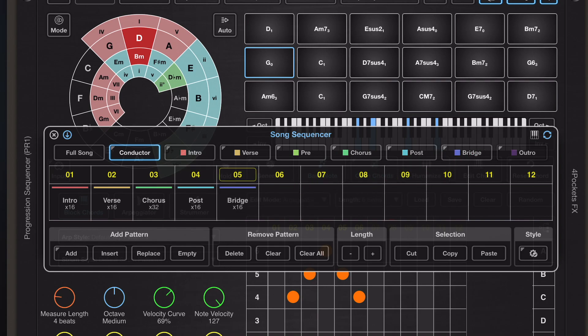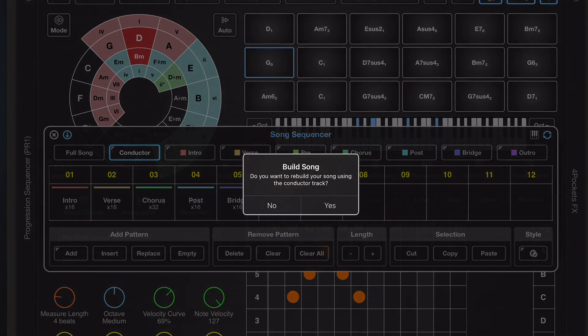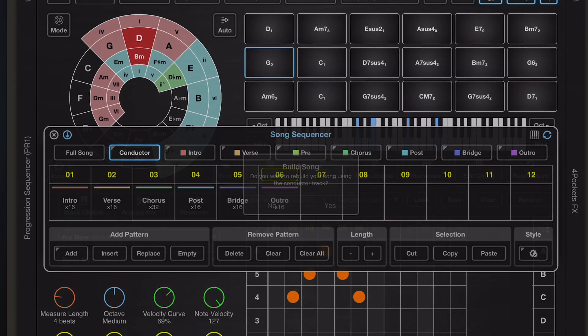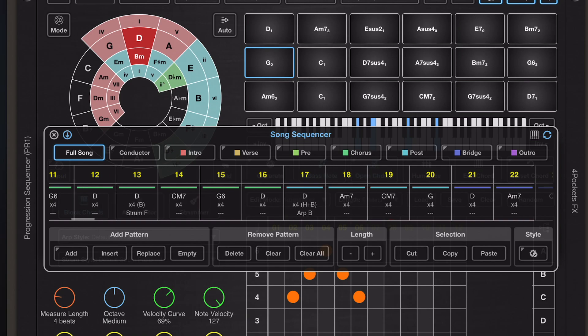Now it's important to mention that the conductor lane can actually be played back as such, unlike the verse, chorus and so on, which can be tested out and looped.